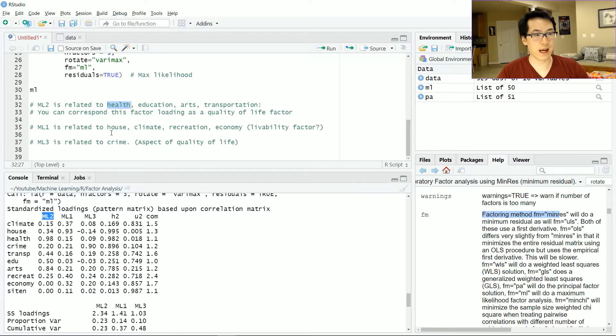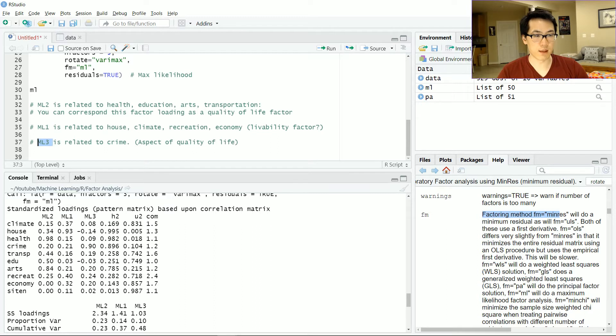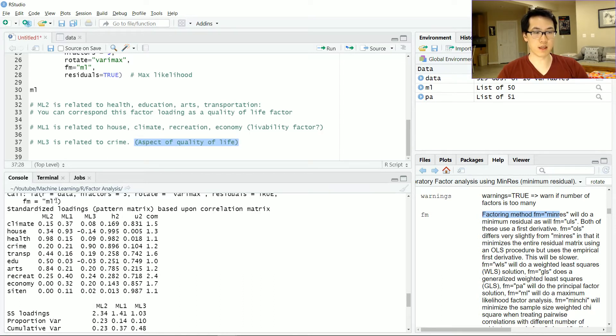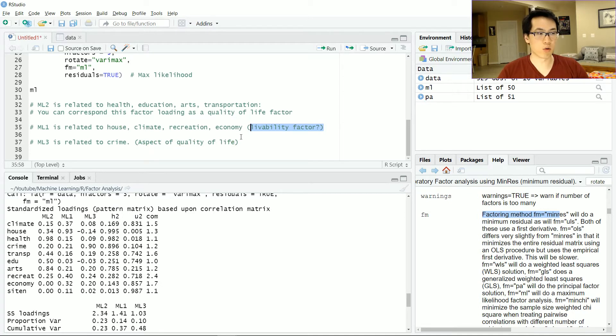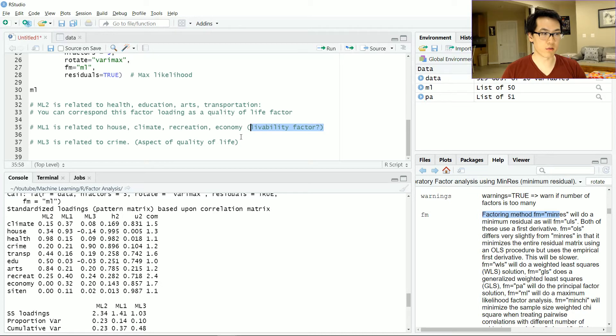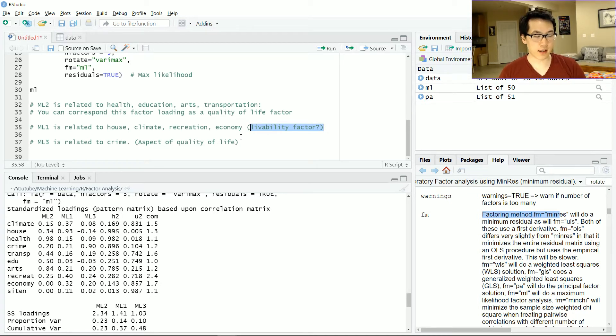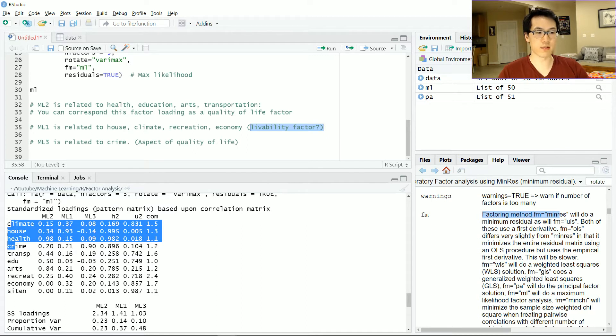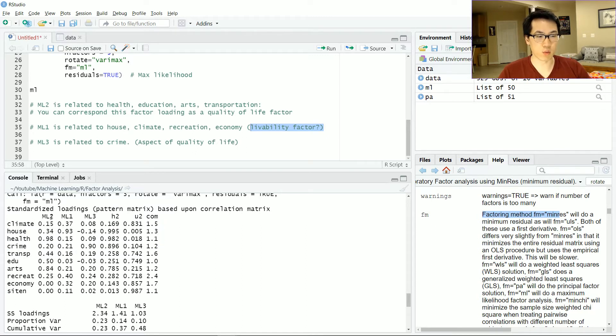I did that with ML1, the second factor, and ML3, which is crime. You can easily assign each of these loadings with a specific value or category that explains each of these features. As you might know, this can be highly subjective as to which values can be associated with some of these loadings.